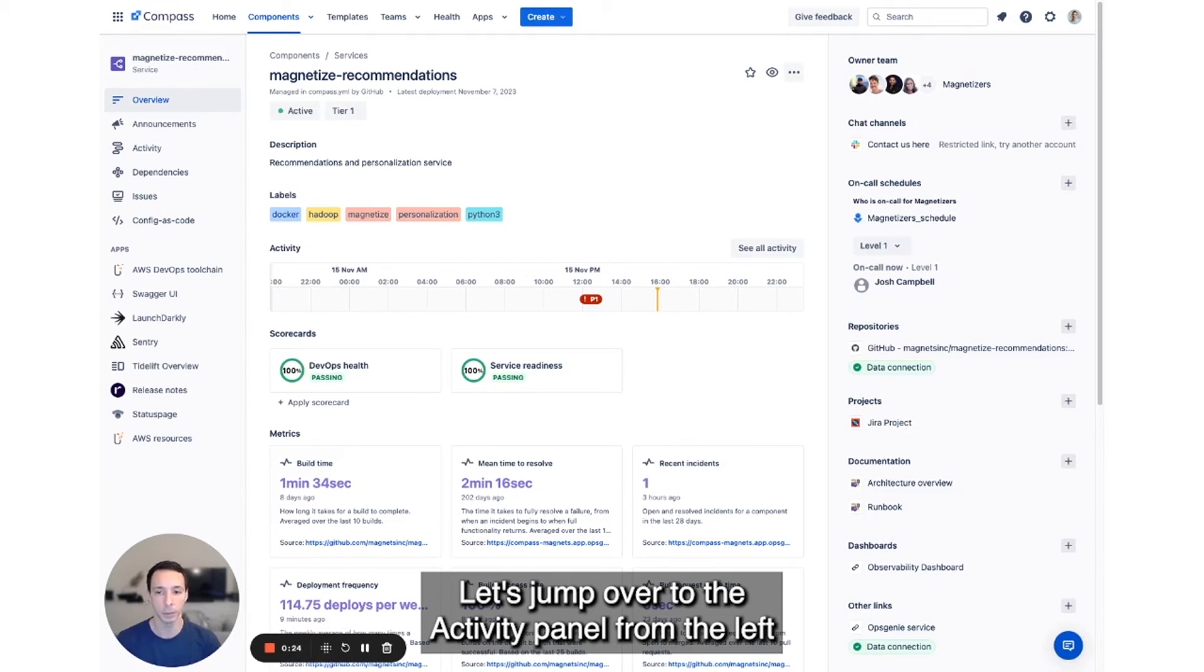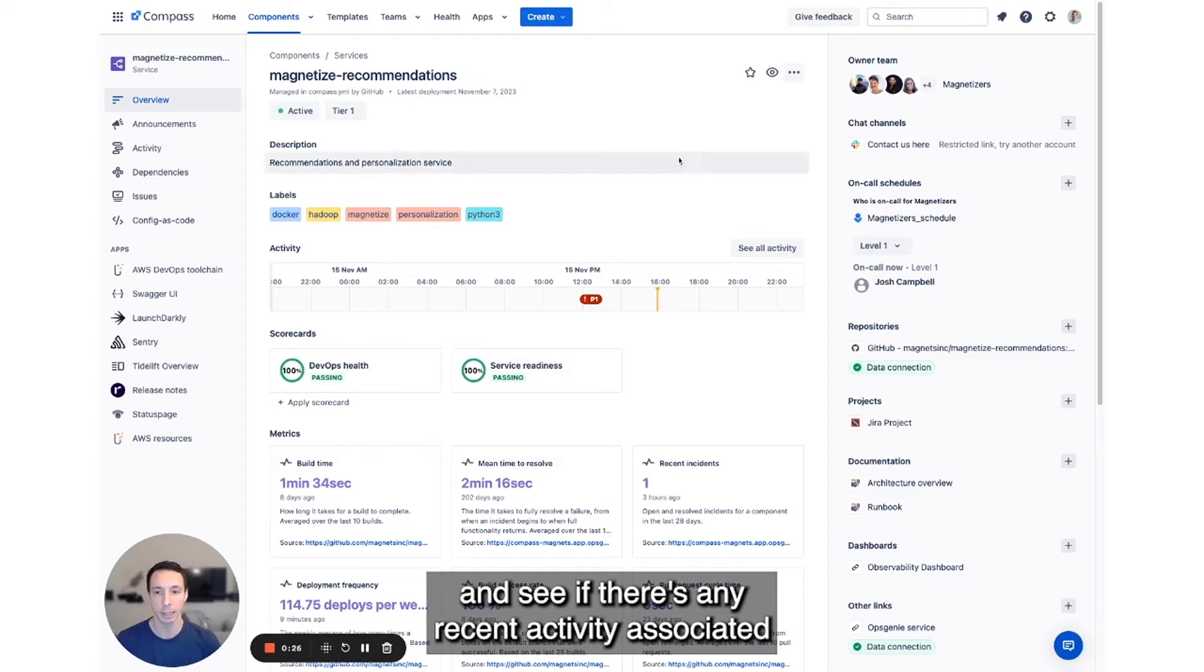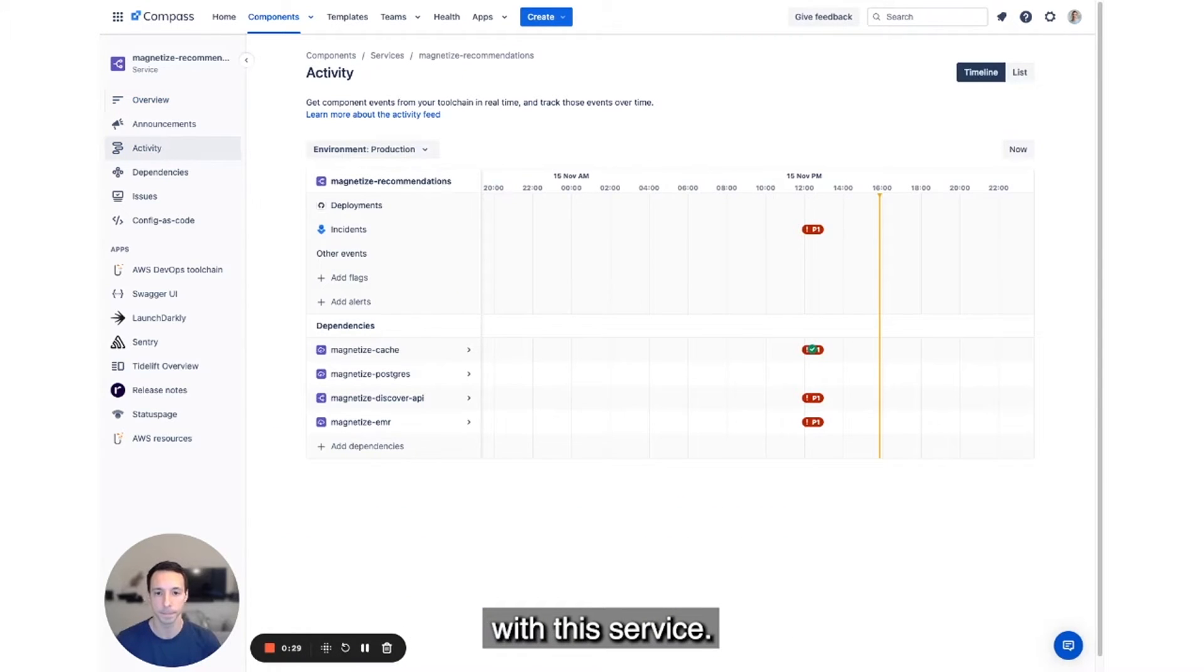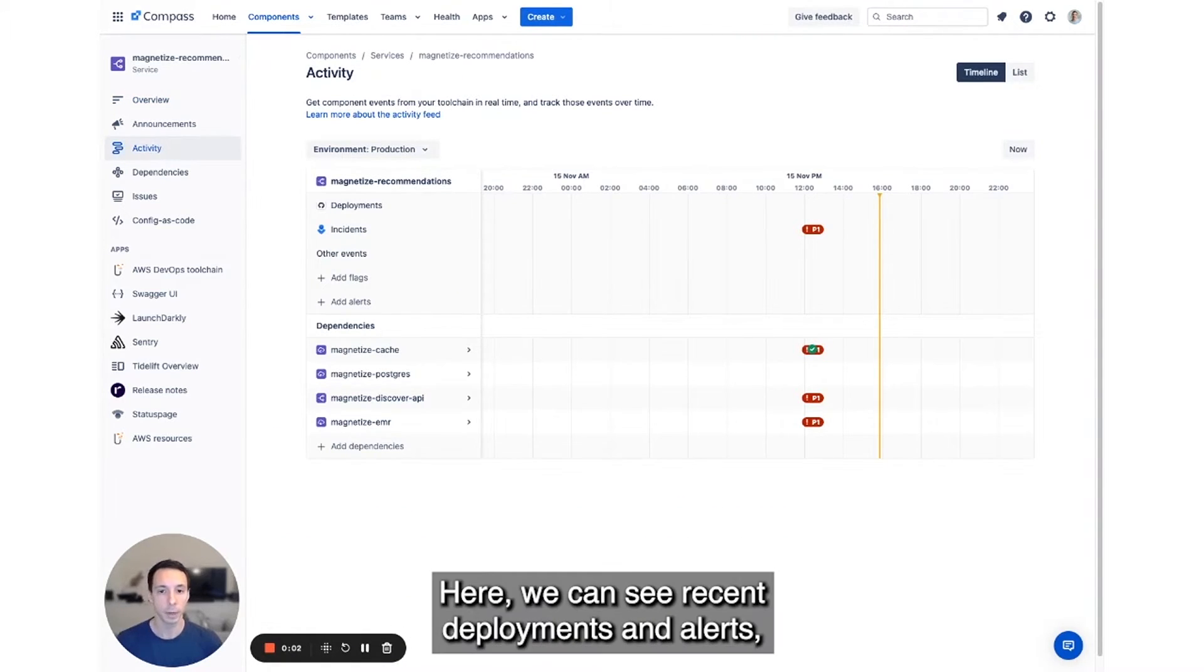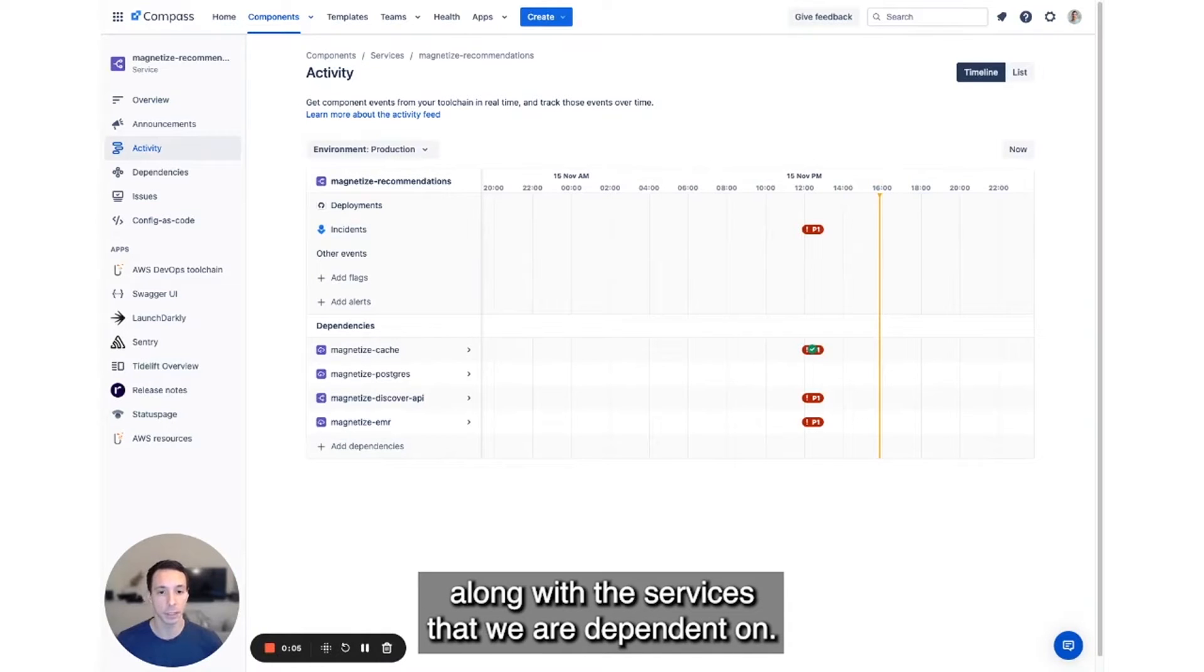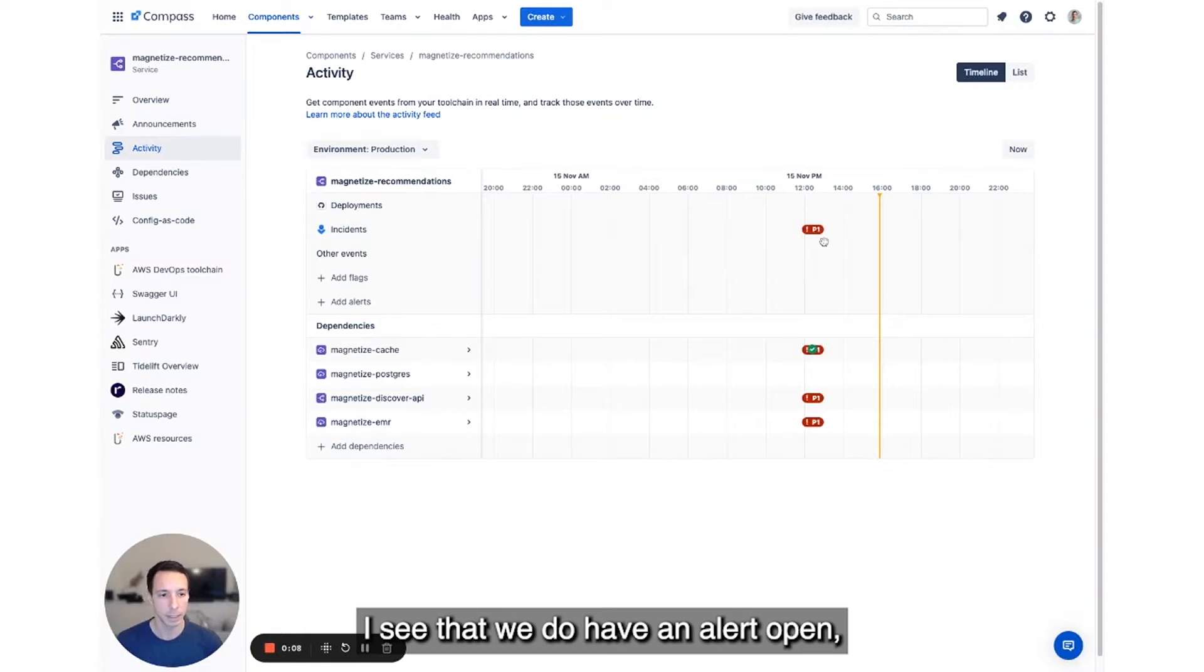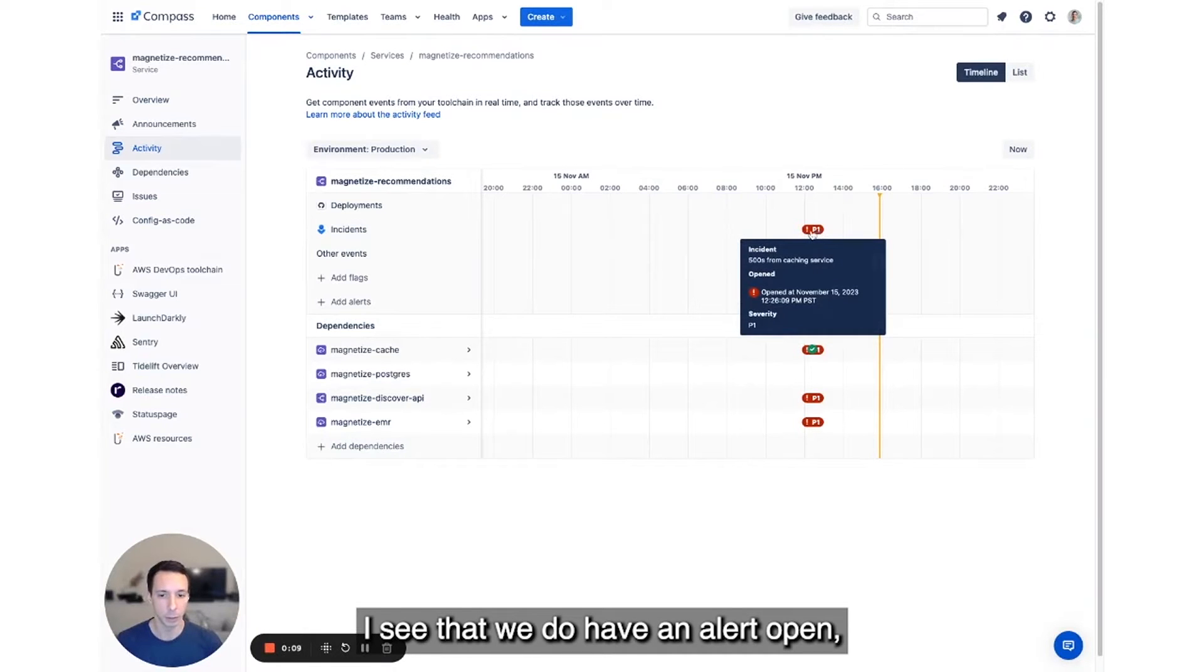Let's jump over to the Activity panel from the left and see if there's any recent activity associated with this service. Here, we can see recent deployments and alerts along with the services that we're dependent on. I see that we do have an alert open.